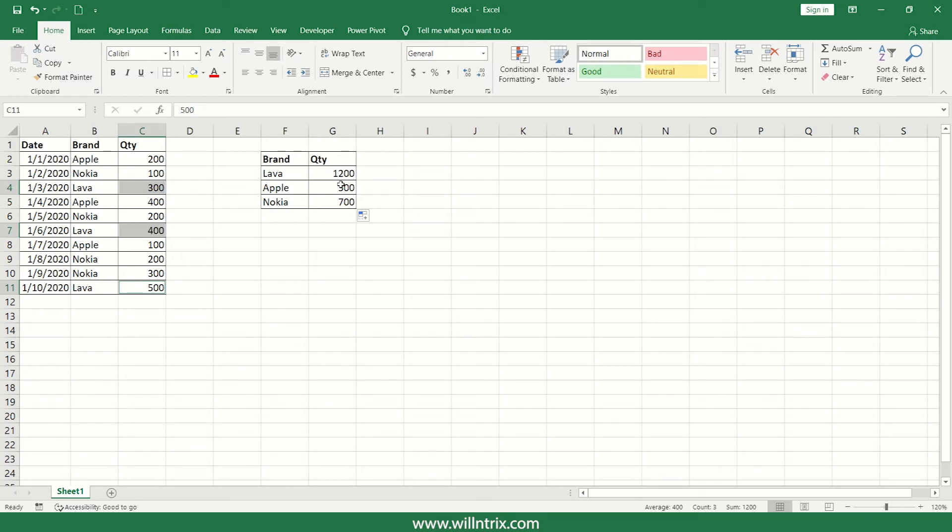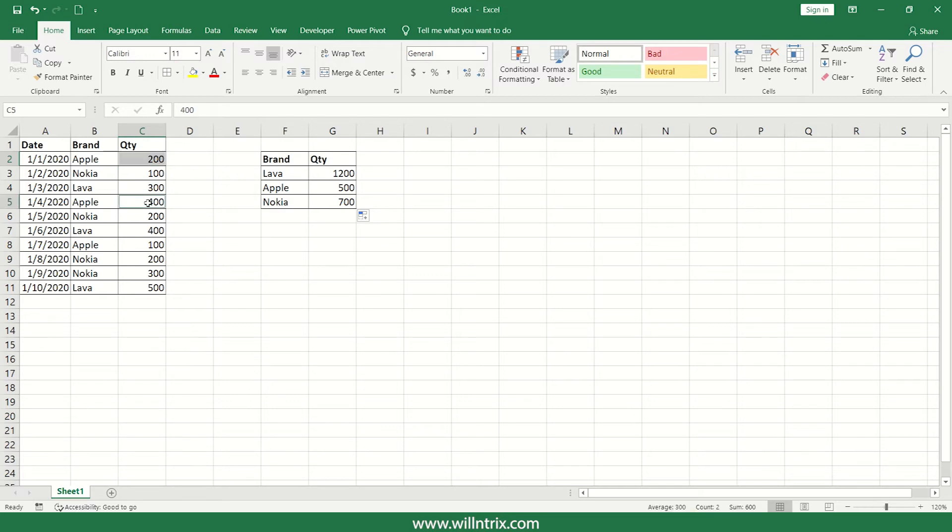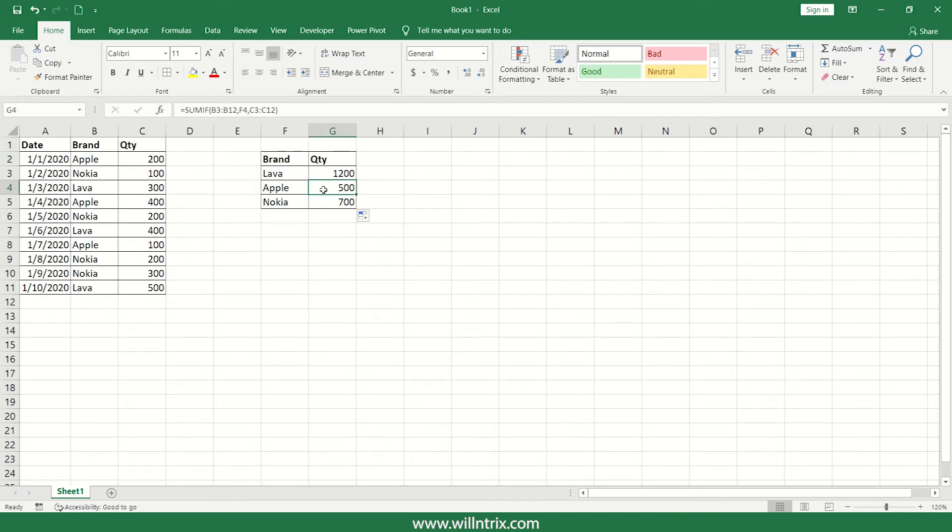When it comes to Apple, so Apple, yeah 200 and then 400 then it is 100. How much is it total? 200 plus 400, 600, 600 plus 100, 700 but here you are getting 500 as the answer.